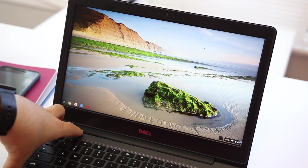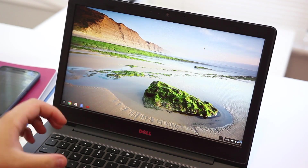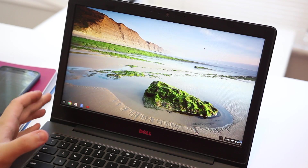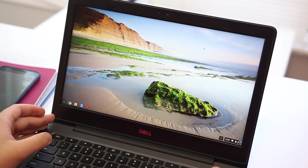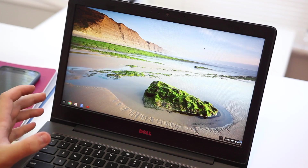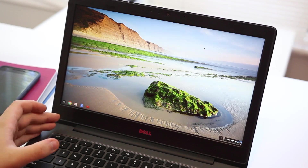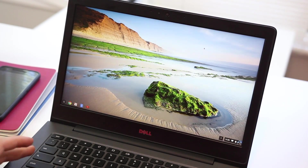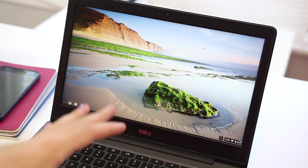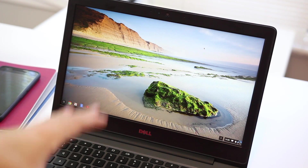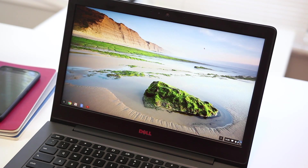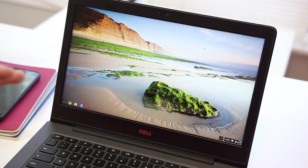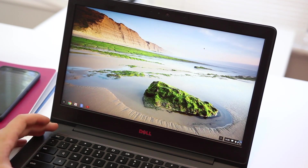It works on the Chromebook 13, it's confirmed to work on at least four other models, and it should work for any Chromebook that will eventually be supported for Android apps. Of course, you do this at your own risk. I urge you to go to the written tutorial which is on 9to5Google.com and linked below for more information.